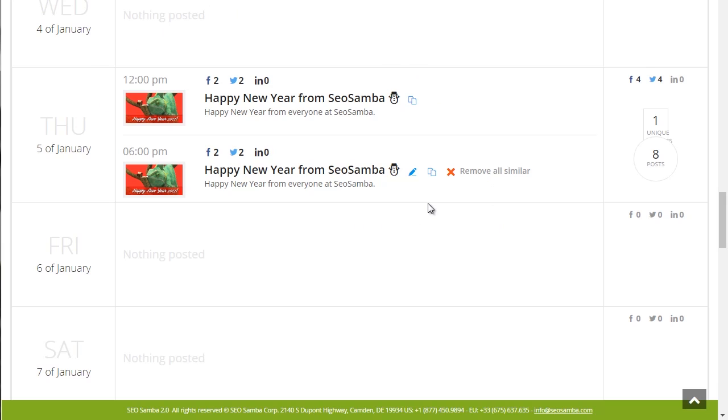Now you can always delete your post or edit it. As long as it hasn't been published, you can take care of that.